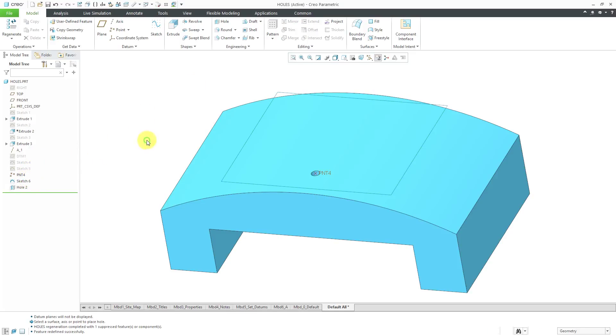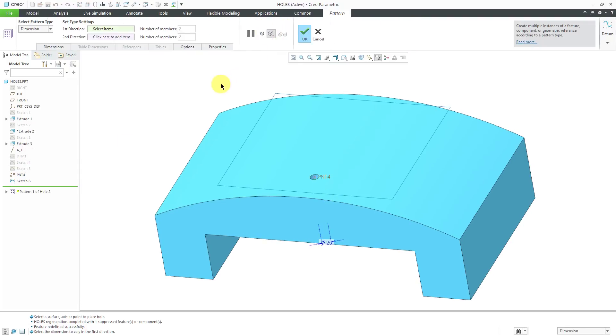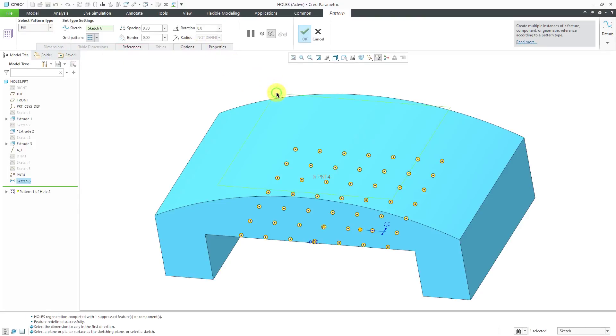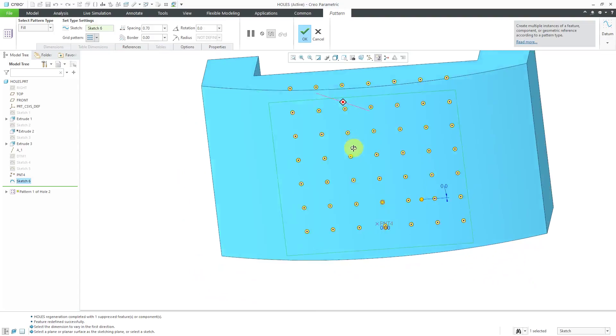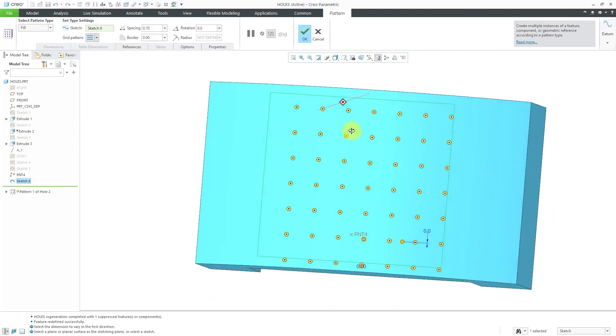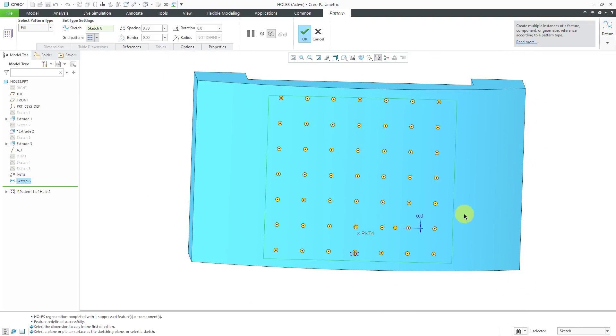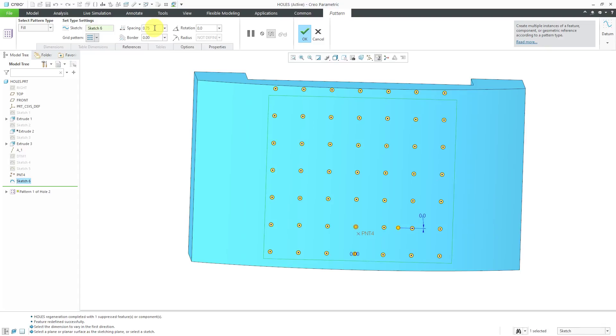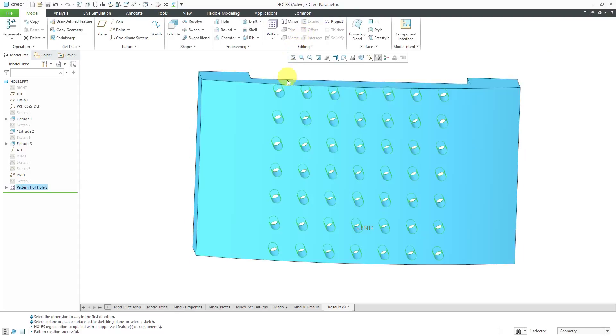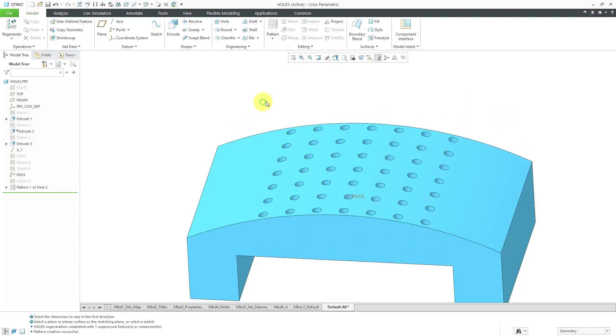Let me unhide this sketch over here. Like before, I will click on the hole feature and then I can access the pattern command either from the mini toolbar or from the ribbon. Change the type to a fill pattern and select this particular sketch that I want to use. For the spacing, let's use a spacing of 0.75. Yeah, just make it a little bigger. Hit the check mark and there we have our pattern created.